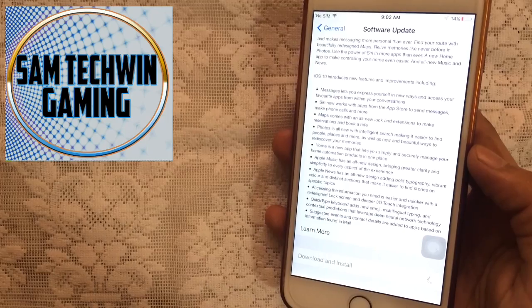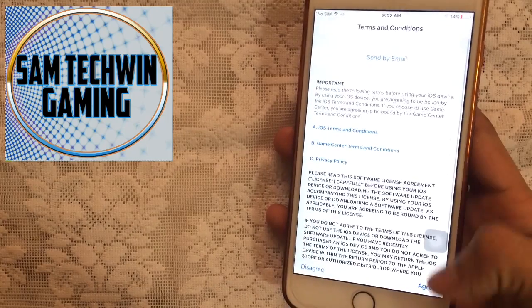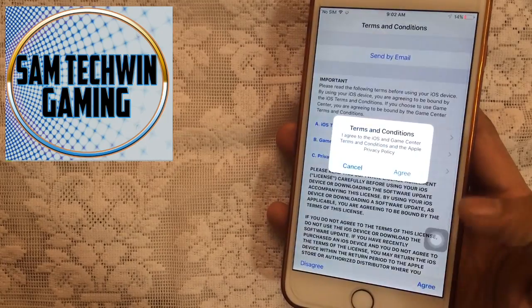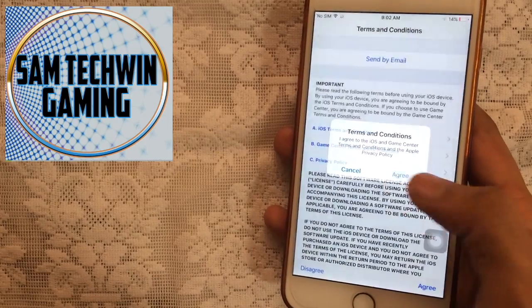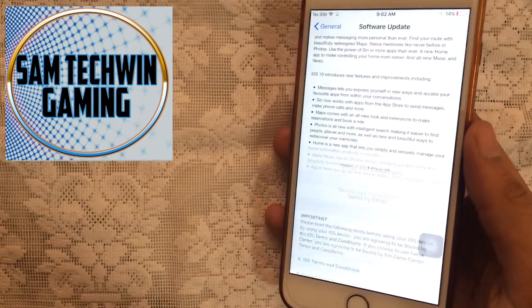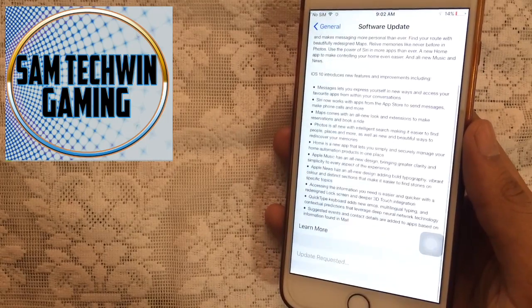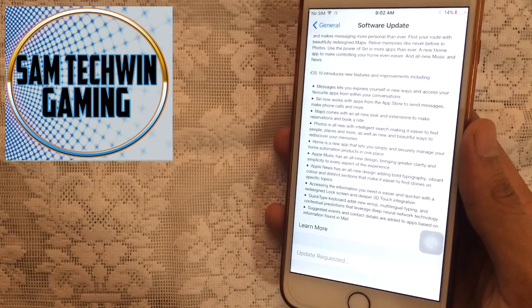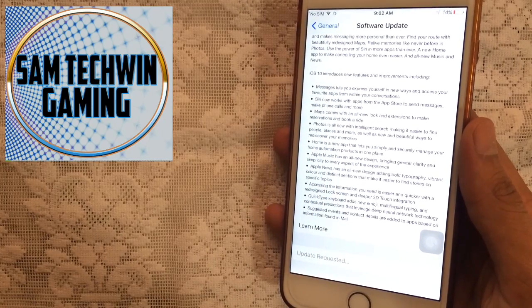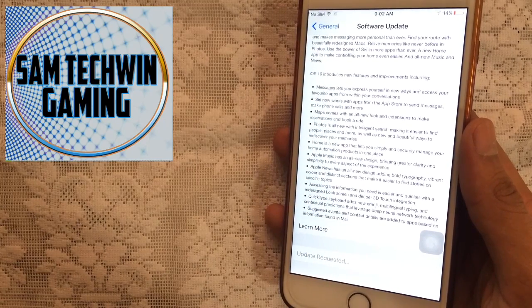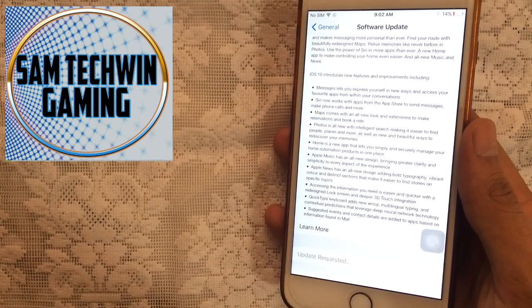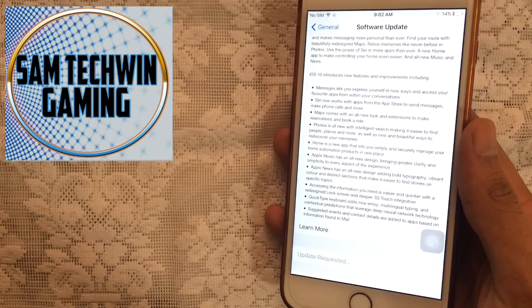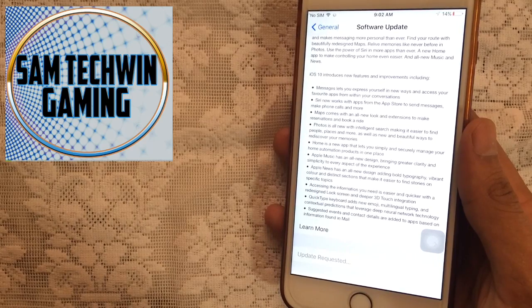And then wait for a while, tap on agree, agree again, and it will begin to download it on your iDevice. Now just to tell you guys, iOS 10 will be officially released on 13th September.